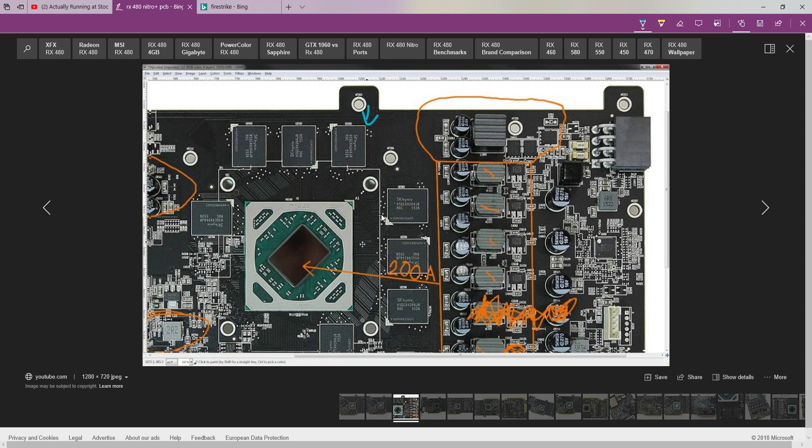Sorry for the image quality, some idiot doodled all over it, and for some reason even wrote 200 amps going to the core. There is no way an RX 480 is going to be pulling 200 amps at stock, ever.